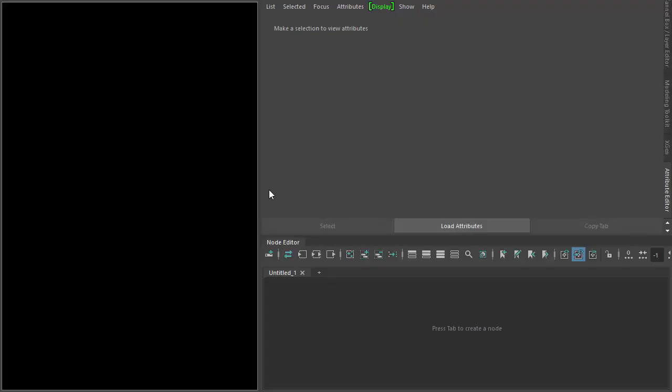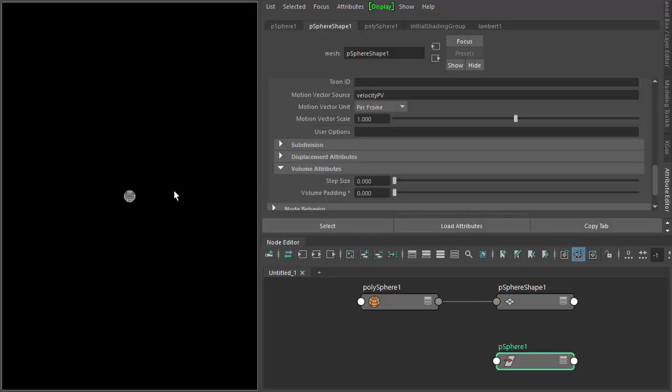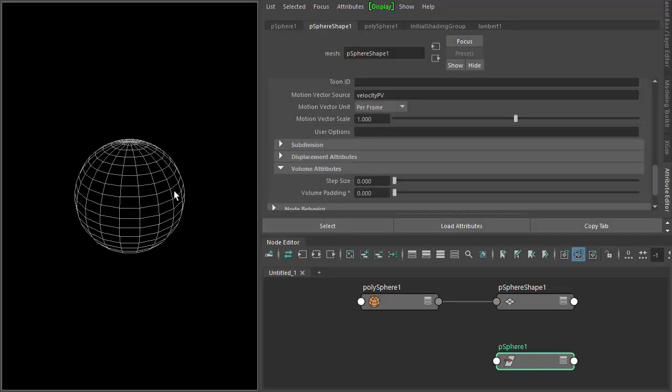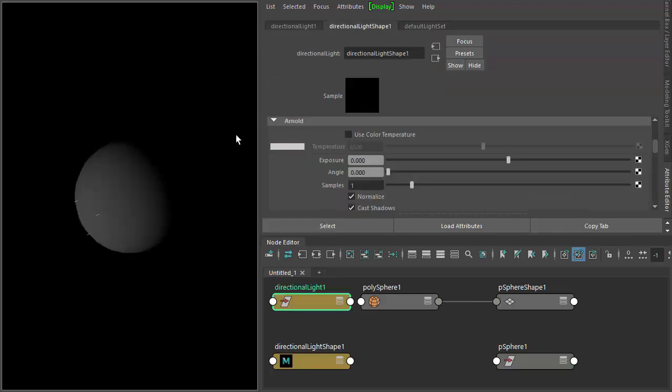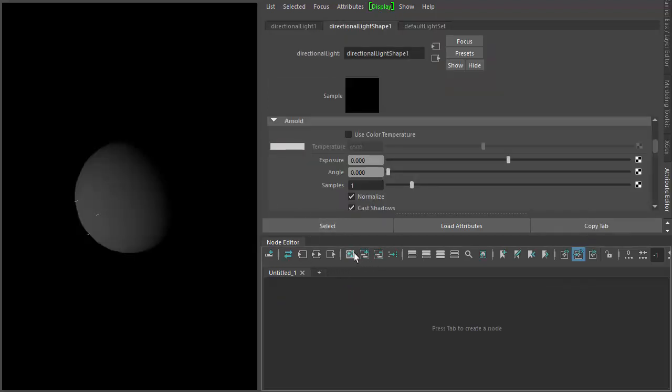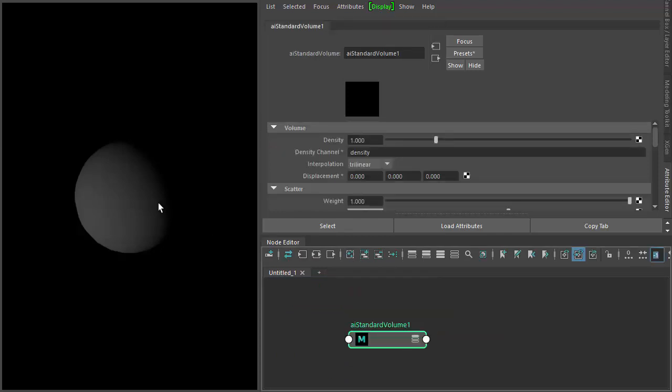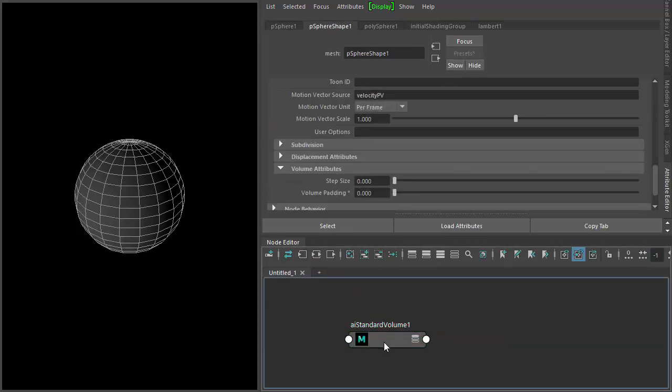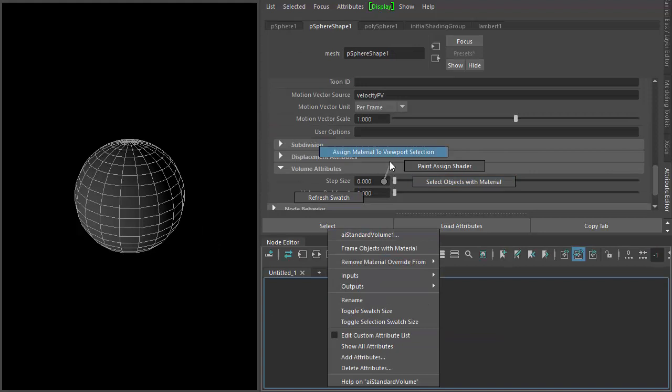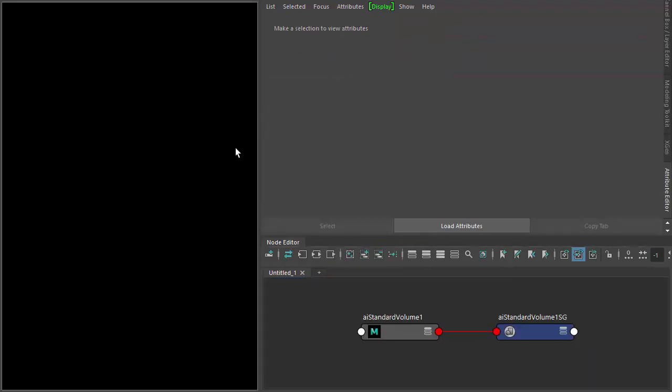Okay, so we start off with our new scene. Let's start by creating a sphere. If we create our lights now, need to create a standard volume shader and assign that, and you notice it goes black because we haven't told Arnold the mesh is a volume.